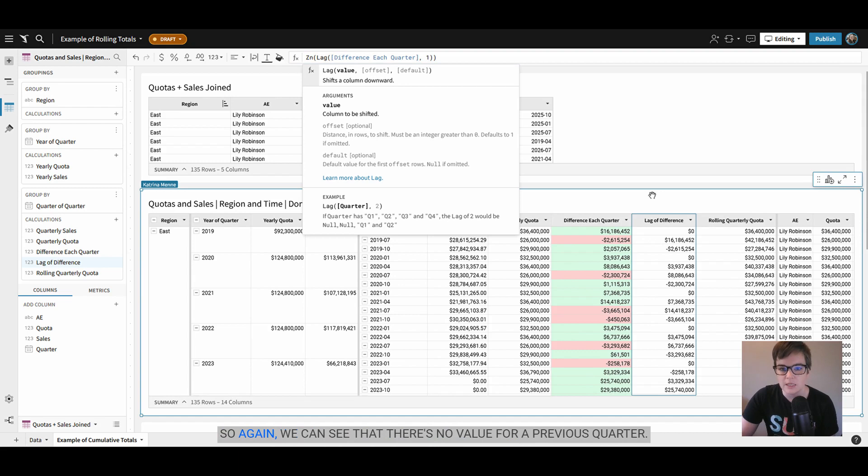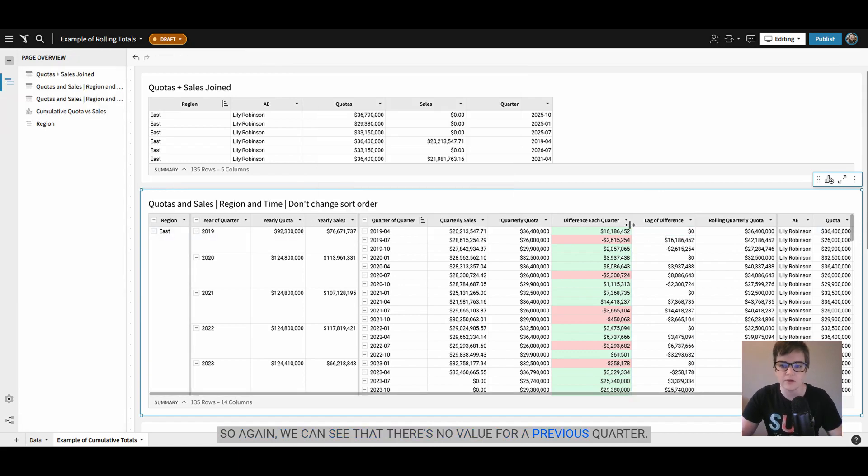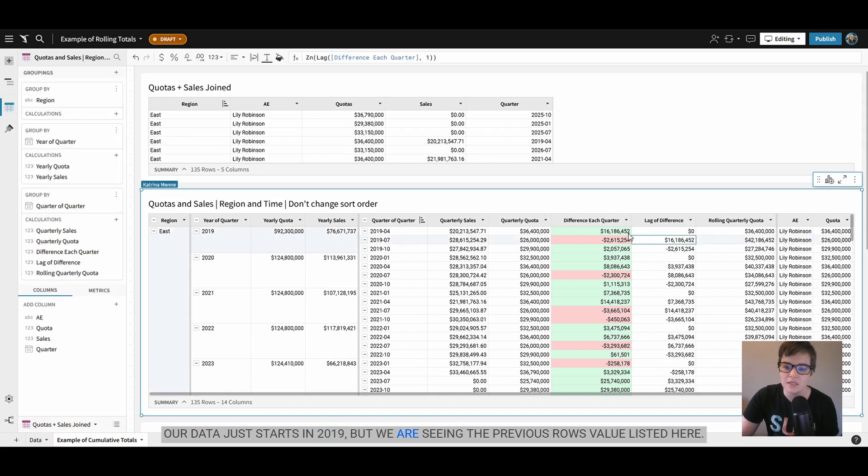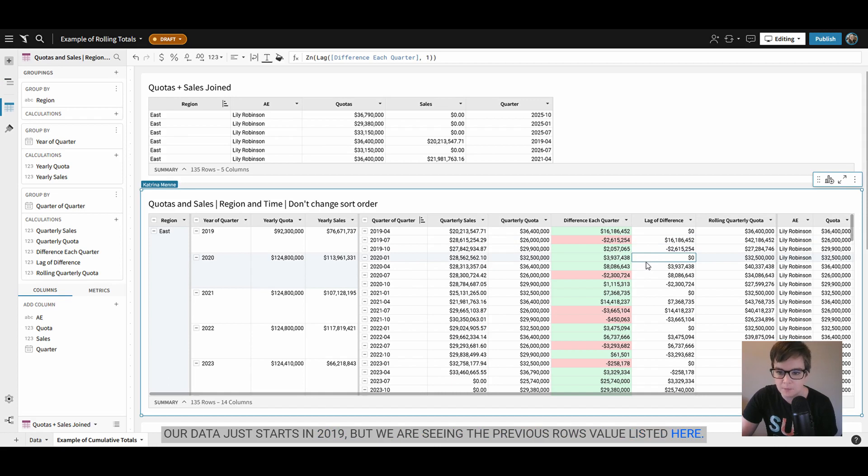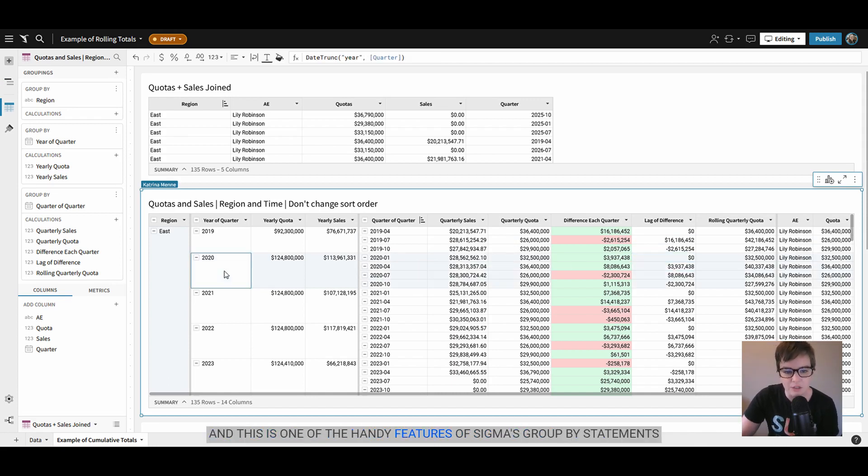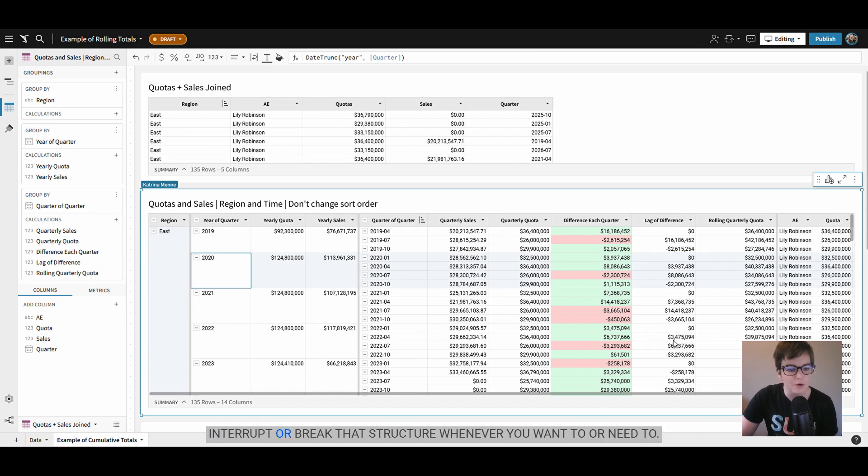So we can see that there's no value for a previous quarter. Our data just starts in 2019 but we are seeing the previous row's value listed here. You'll note that it does reset each year and this is one of the handy features of Sigma's group by statements - it allows you to create this structure but then also interrupt or break that structure whenever you want to or need to.